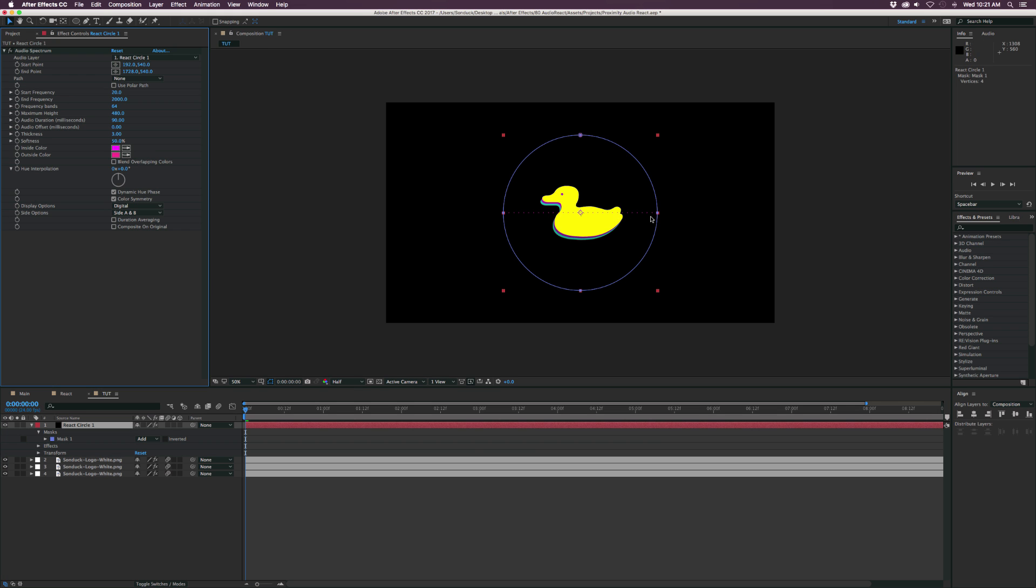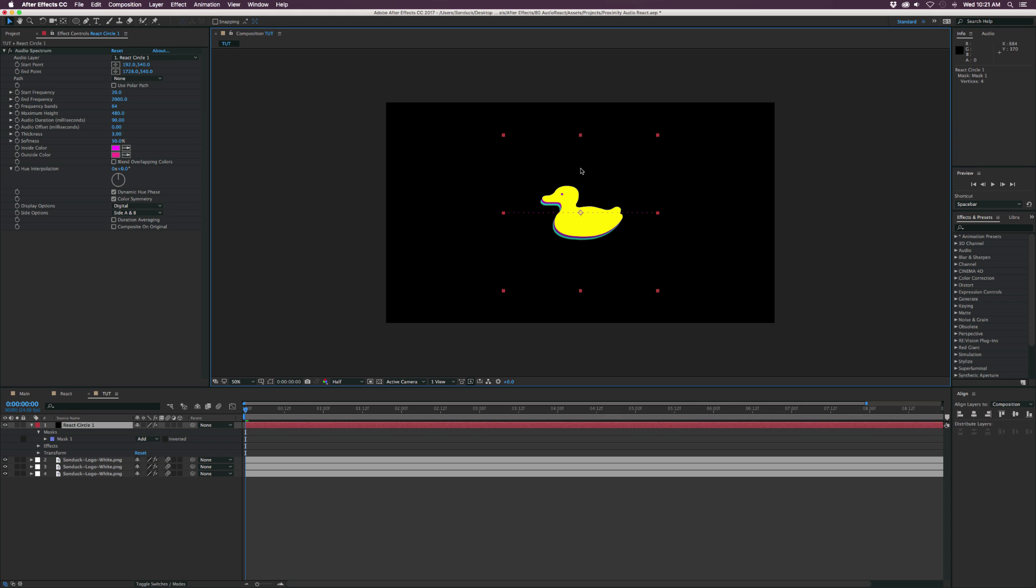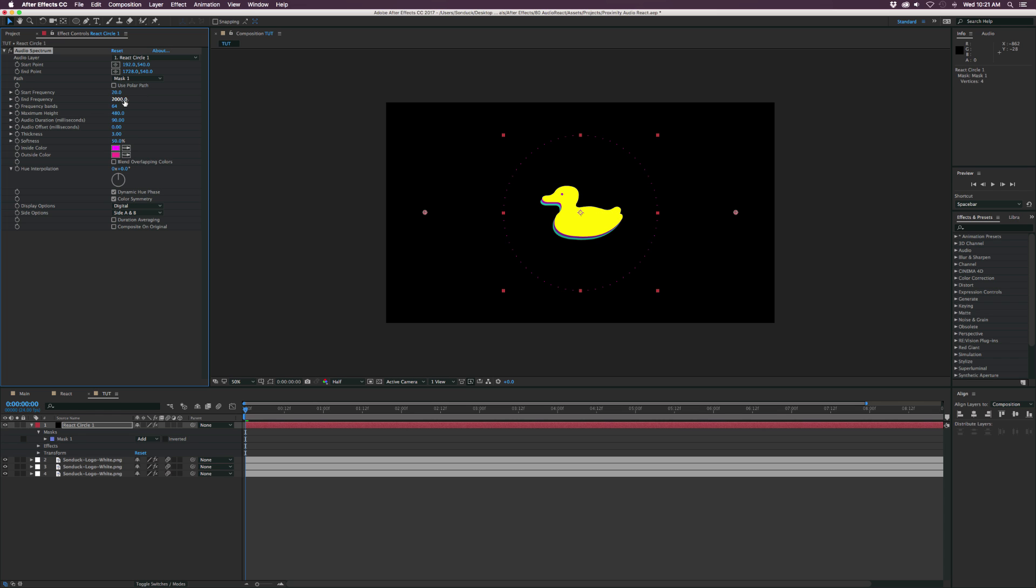And now we have this line in here. What I suggest doing is turn off the mask, which is right here. So we can set the path to the mask one. So now we're going to have this nice circle in here. And we're going to set the audio layer.